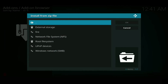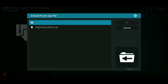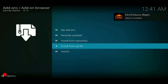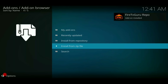What did you name it? I named mine 'fire,' so I'm going to click on fire or whatever you named it. Now you see the repositories right there — we're going to click the repository and you're going to see it pop up in the top right corner. It's going to say 'Fire TV Guru repo add-on installed.' So now we've got the repository installed. Now we're looking to install the Fire TV Guru wizard — the wizard is a program add-on.